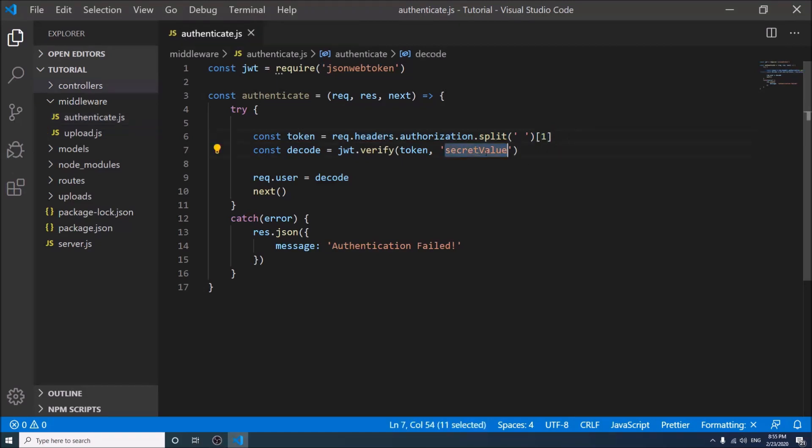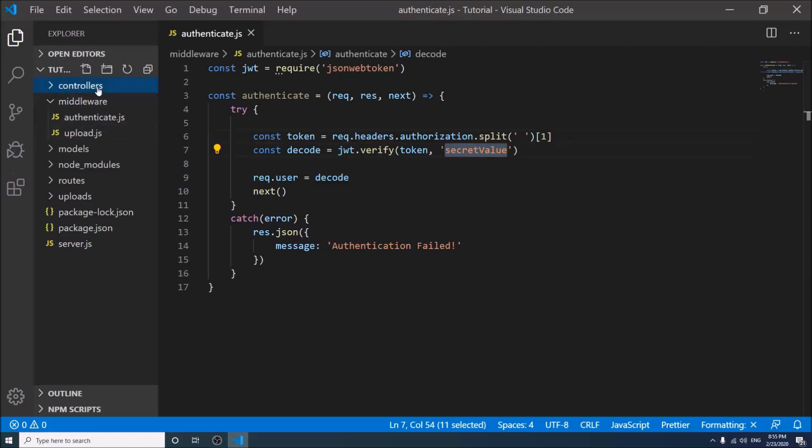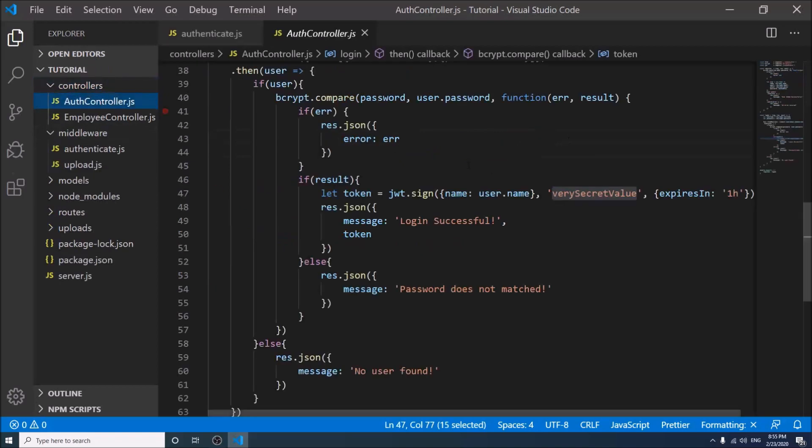And this is the identity of the token, the secret value that we given while logging.